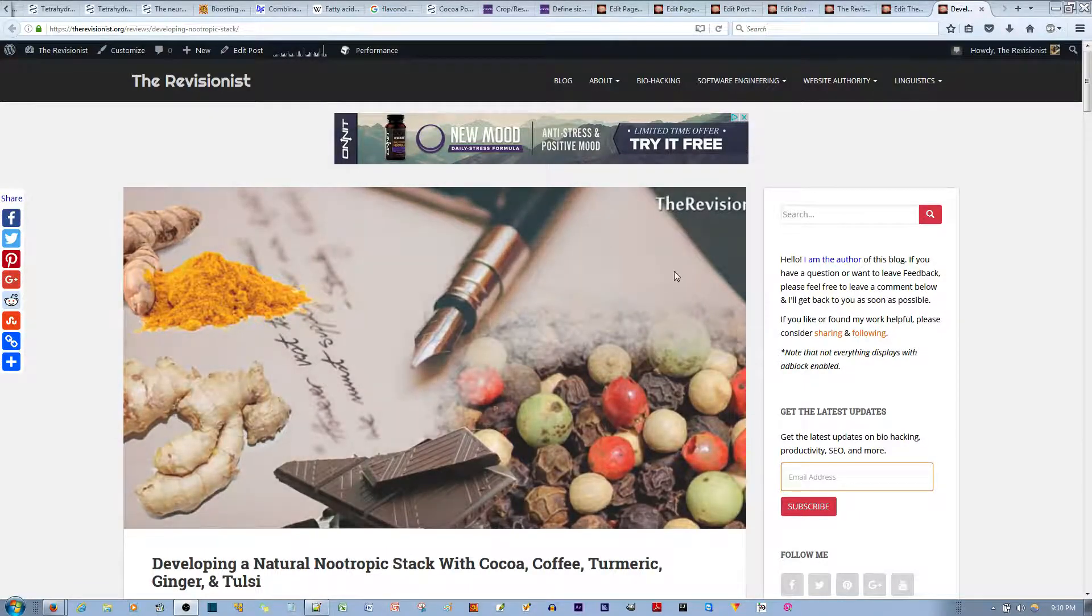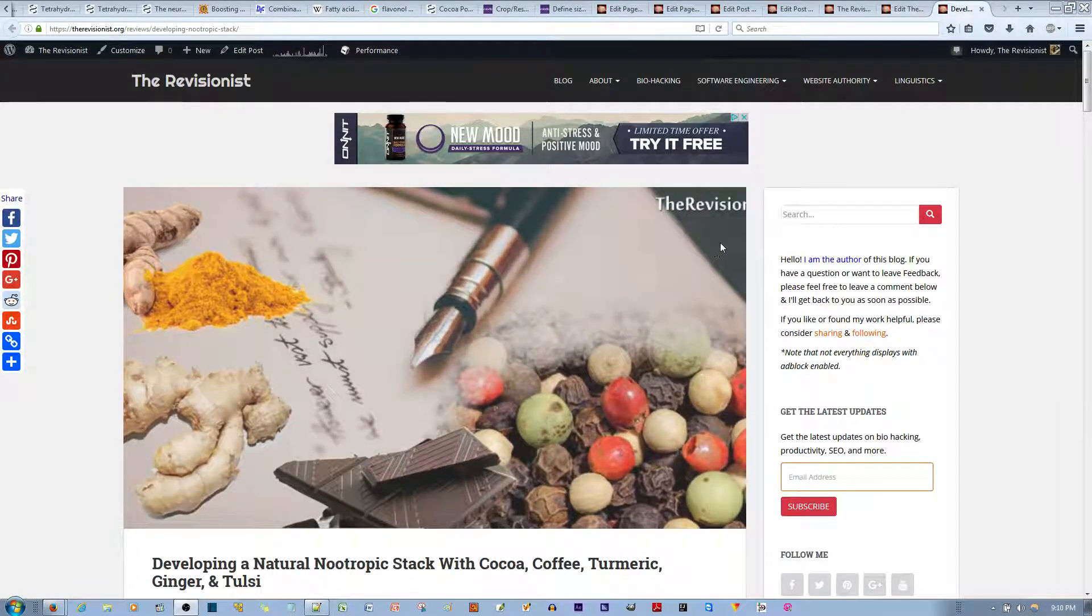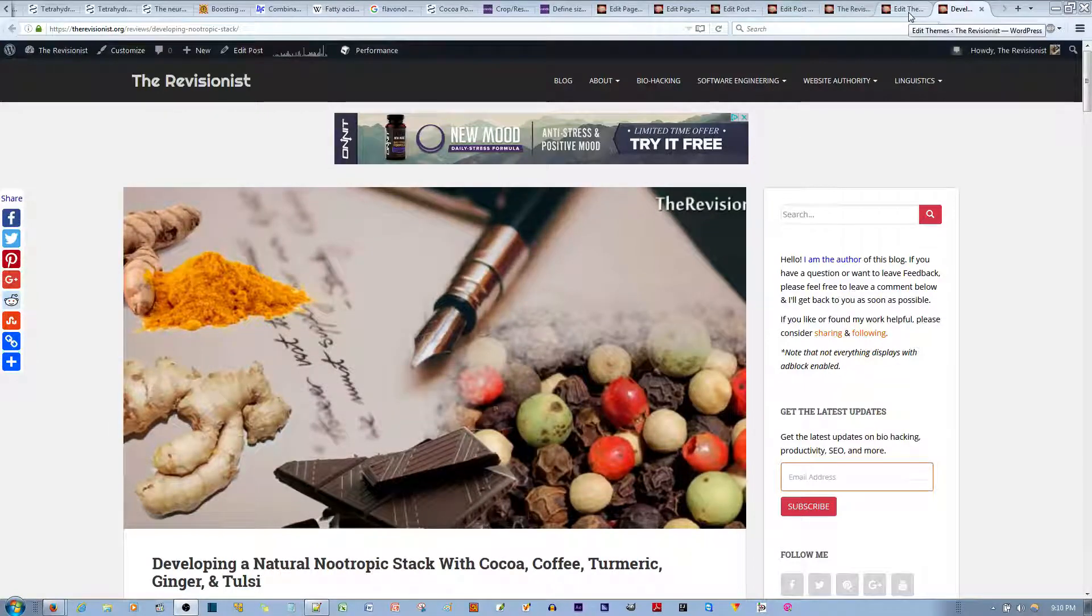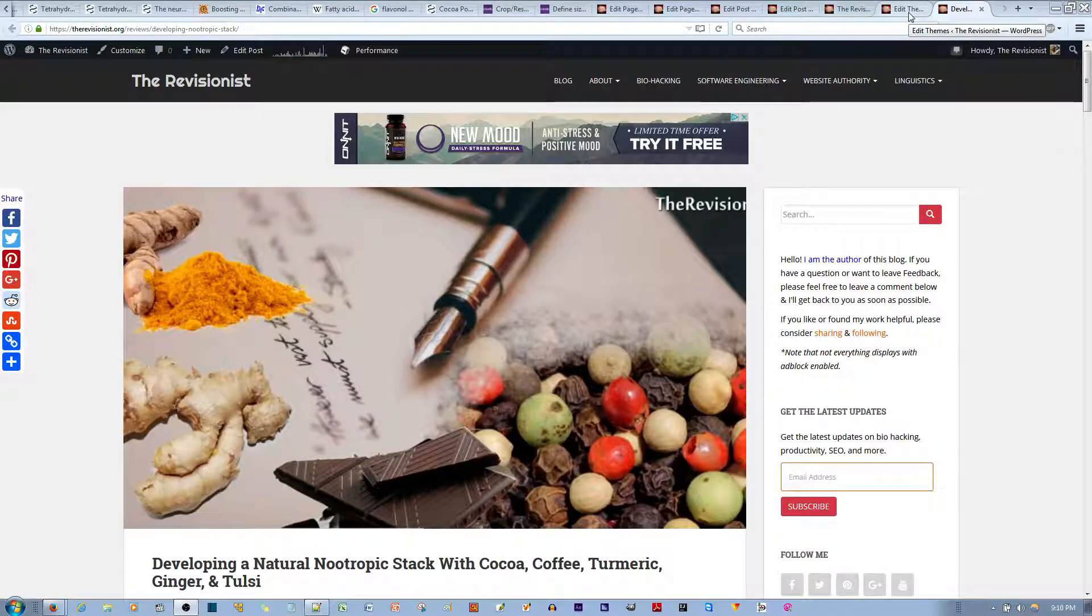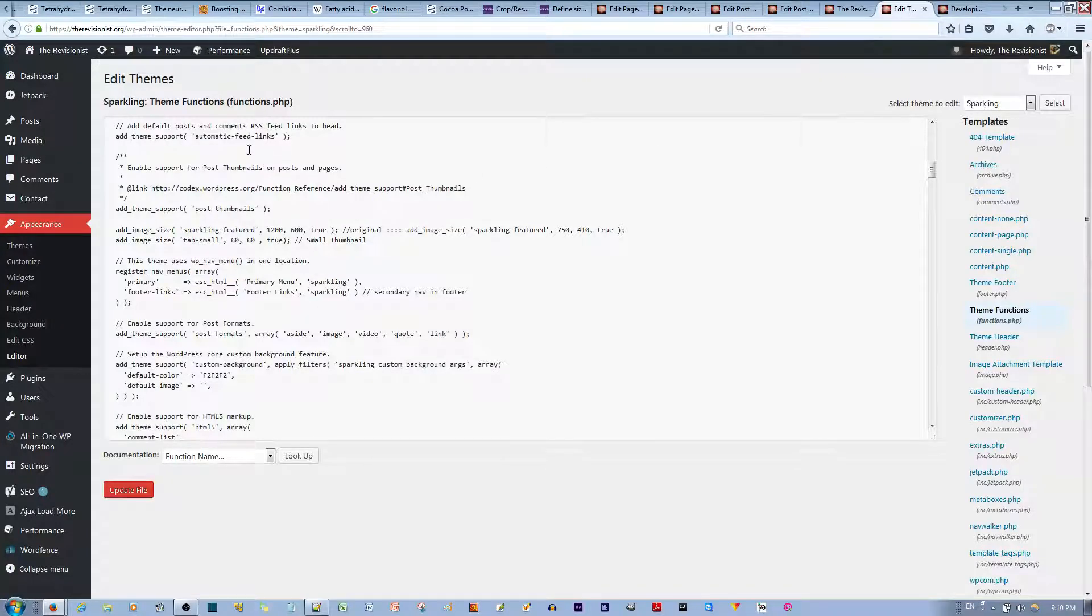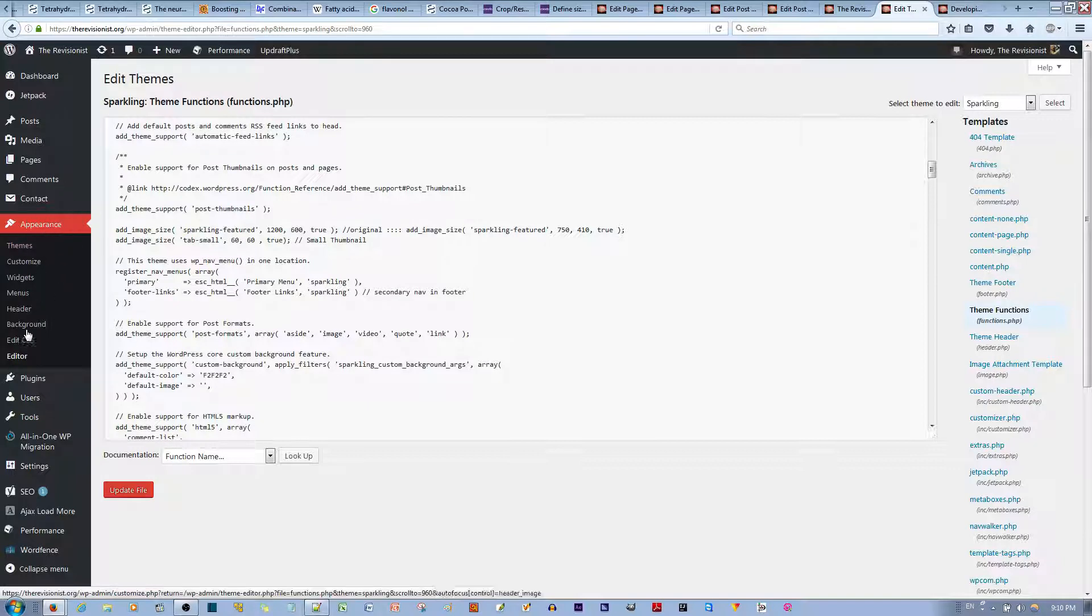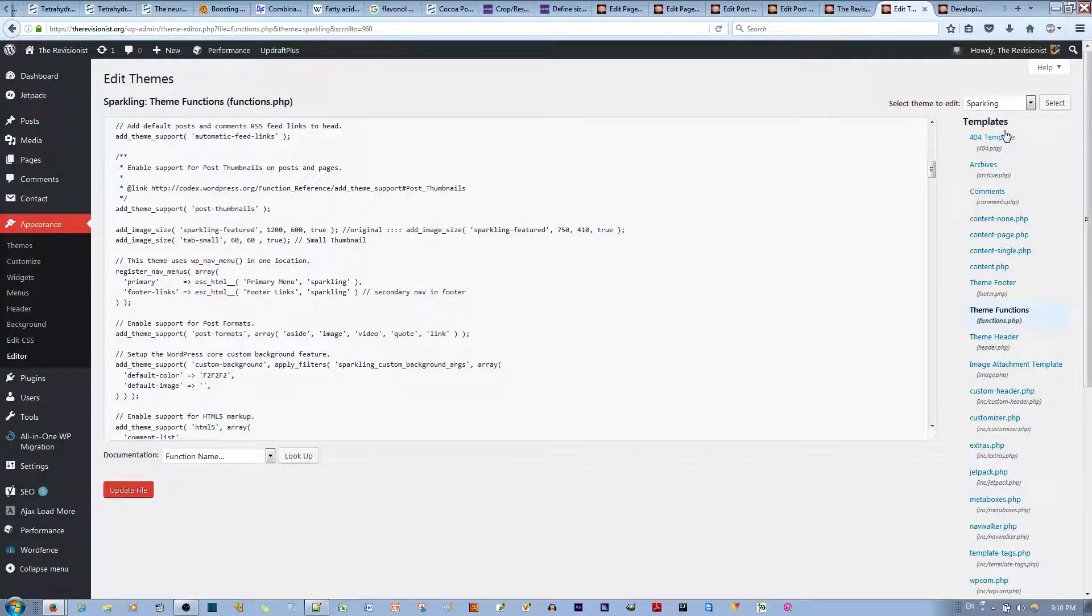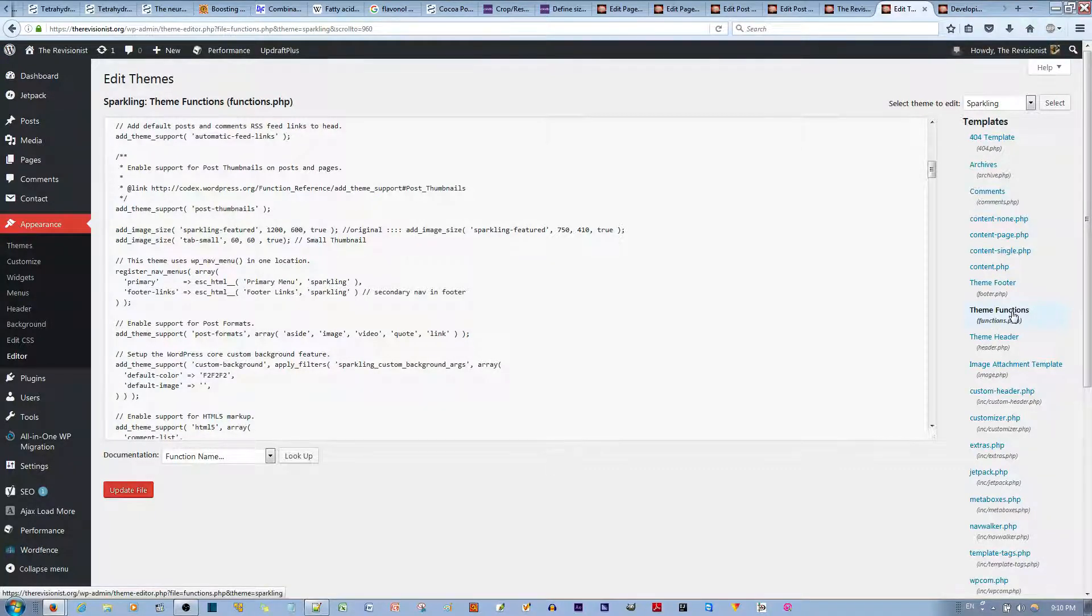Now, to fix this cropping problem, you go to your WordPress backend. You then find functions PHP. You can do this by going to Appearance, Editor, and then you go to Template on the sidebar. You find the templates, and then you find Theme Functions PHP.